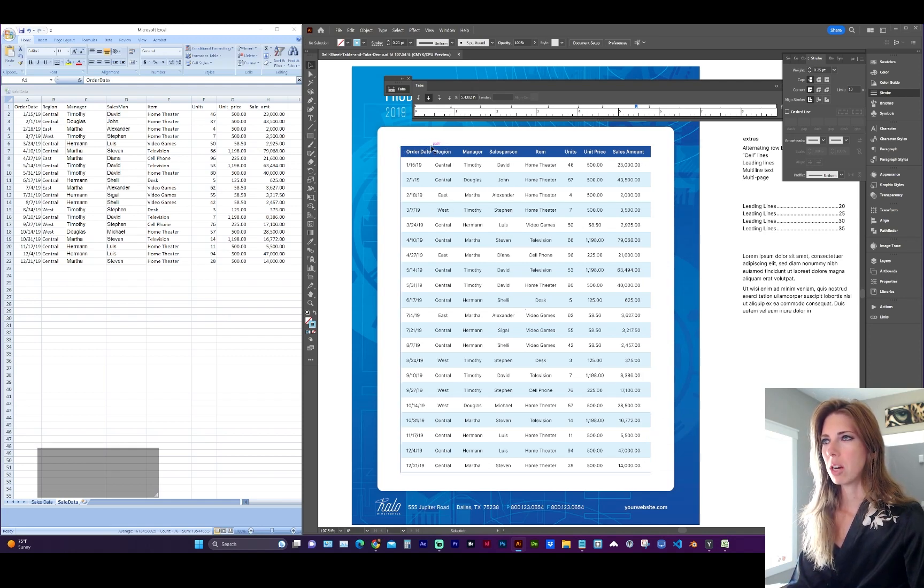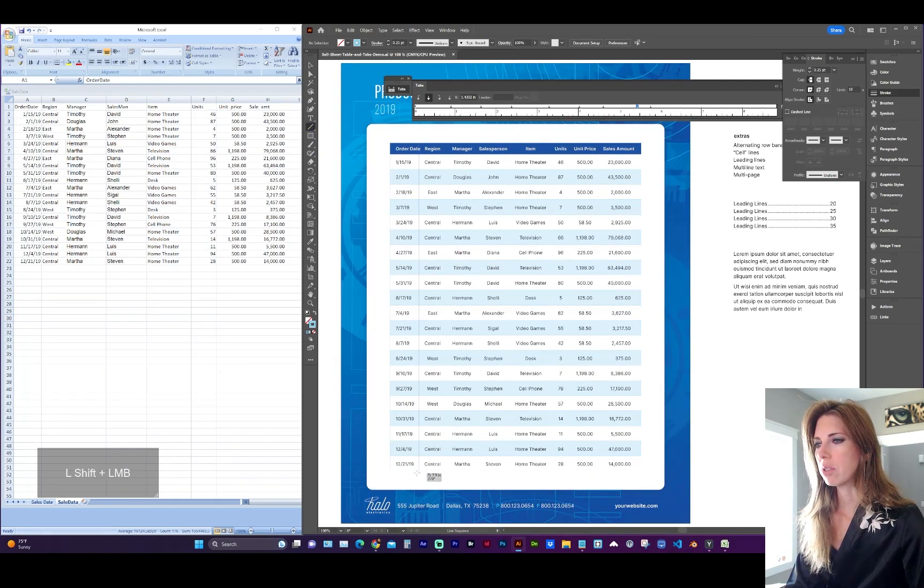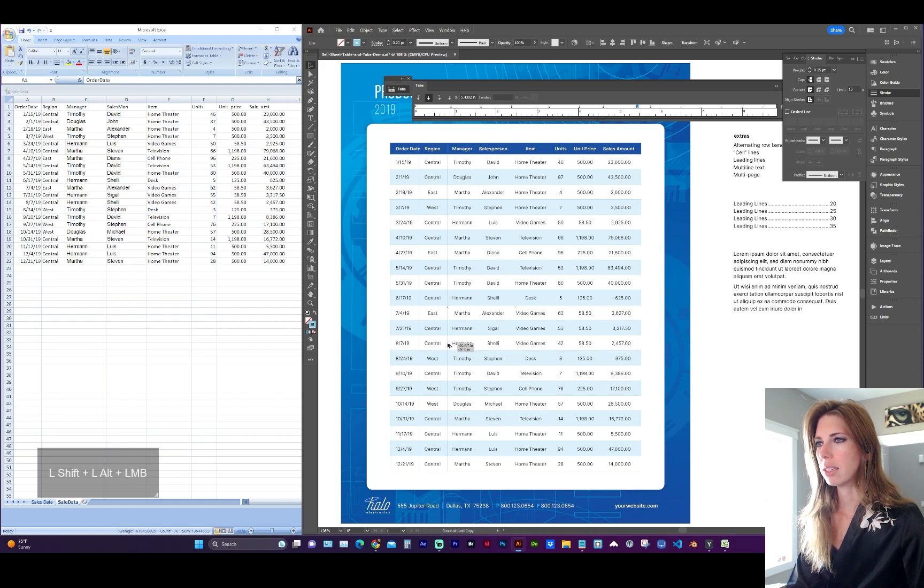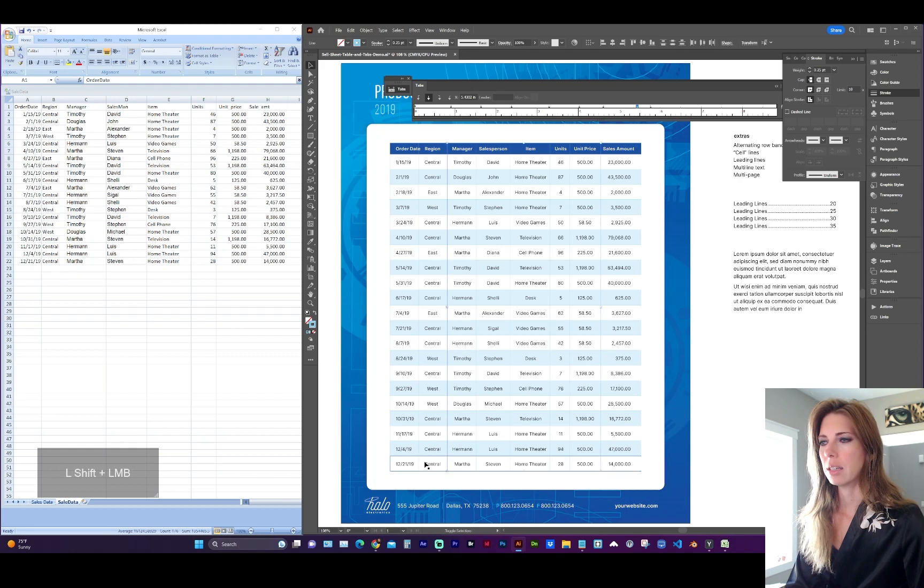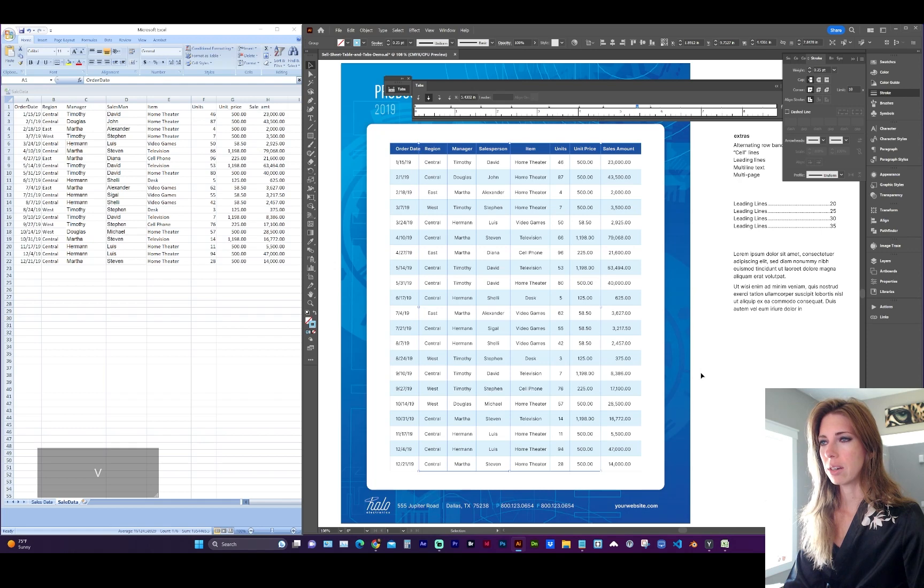And now let's add some column lines. So with the line tool again, from the top of the rectangle to the bottom, go ahead and start drawing. And then holding down option shift, I'm going to duplicate the lines. And it's a good idea to group those lines. So if you need to change the color later, it'll be much easier to do.